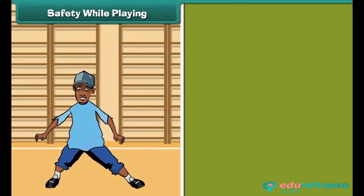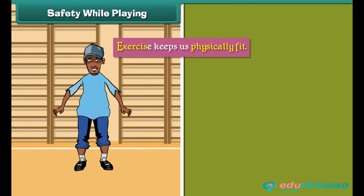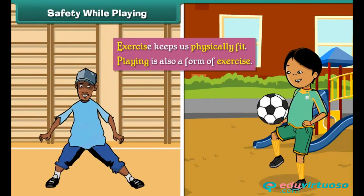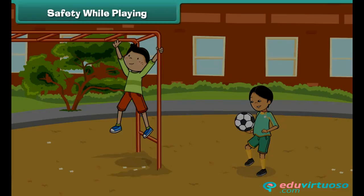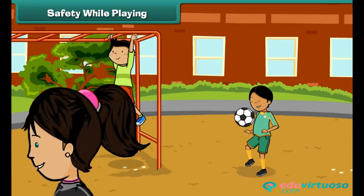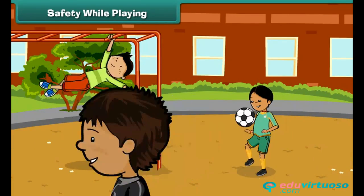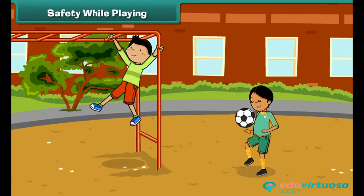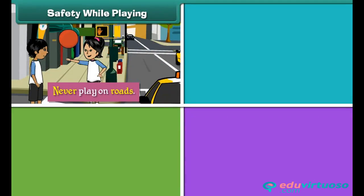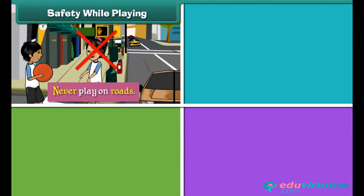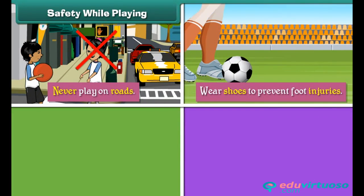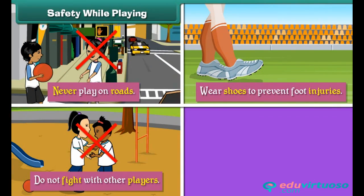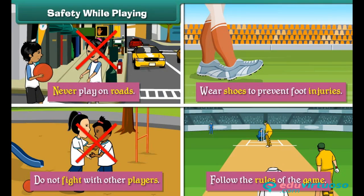Safety while playing: Exercise keeps us physically fit, and playing is also a form of exercise. Outdoor games keep us active. To prevent mishaps while playing outdoor games, follow these rules: never play on roads, wear shoes to prevent foot injuries, do not fight with other players, and follow the rules of the game.